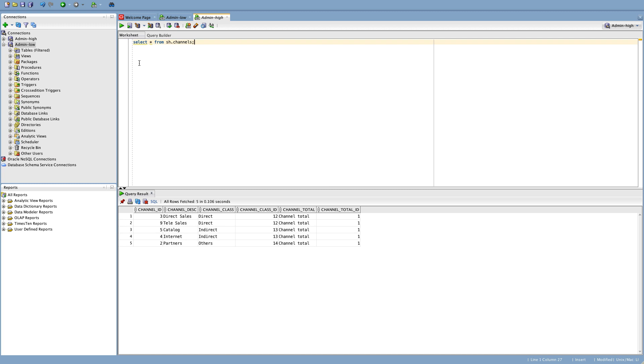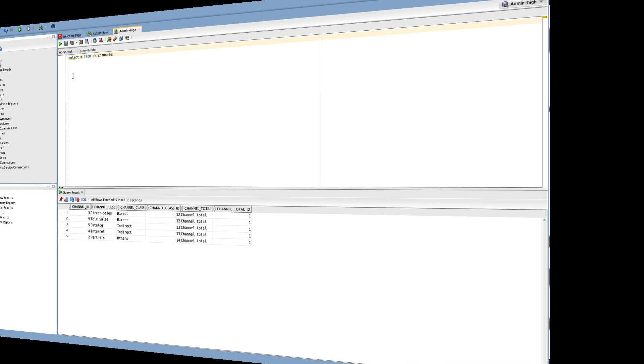So let's just make sure that admin high is working and we get a result. And admin high is working and we get a result. So we're connected to our Autonomous Data Warehouse, we can return data from some of the pre-built datasets that we provide with the Autonomous Data Warehouse instance. We're good to go to start moving on to the next lab.